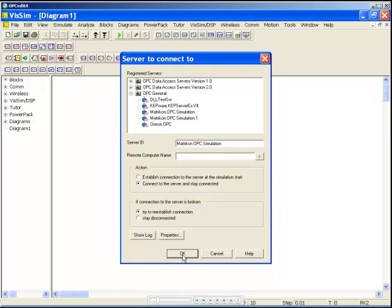While the simulation is running, the output on top gives you a connection status with a value of 1 when connected. The bottom output indicates the number of errors if any occur.